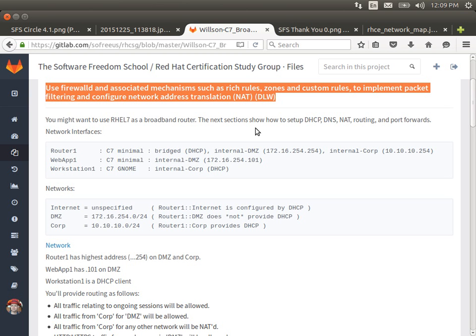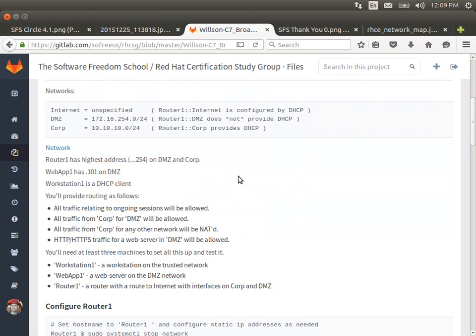We are going to be setting up DHCP, not DNS. NAT, routing, and we're going to forward a couple of ports, although we're only going to test one. We're going to have three machines: Router1, which is going to have three network interfaces — a bridged interface, an internal interface on the DMZ network, and an internal interface on the CORP network. Webapp1 will have one network interface on the internal CORP network. The internet or bridged interface is going to be unspecified — we don't care what kind of network that is because Router1 is going to get its configuration by DHCP.